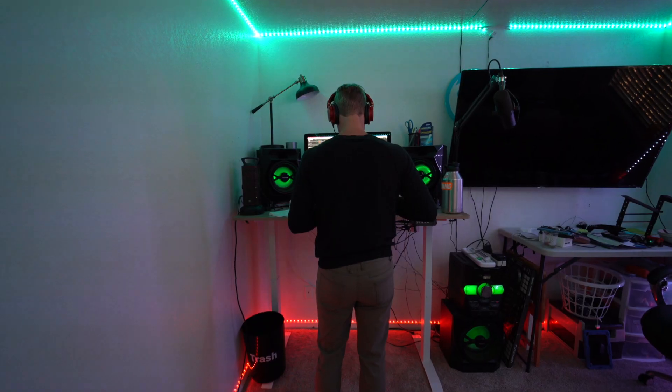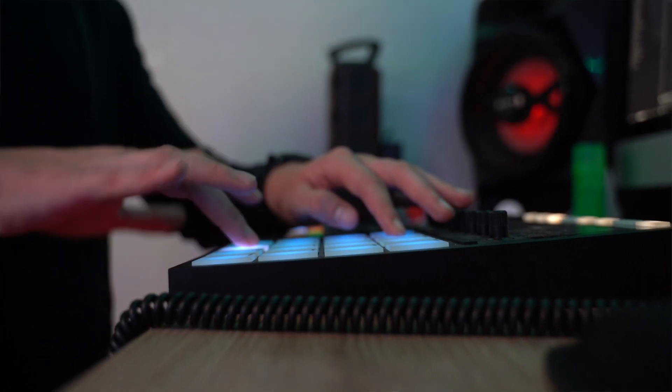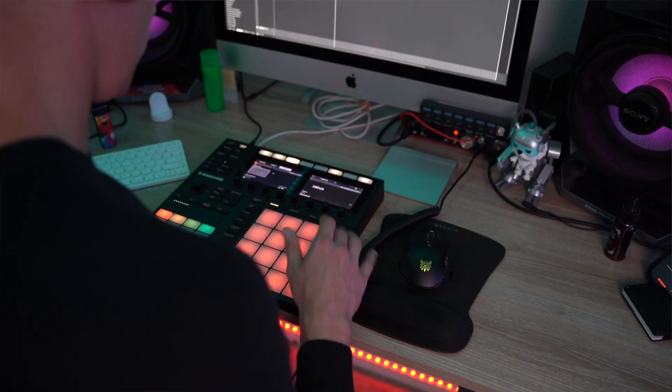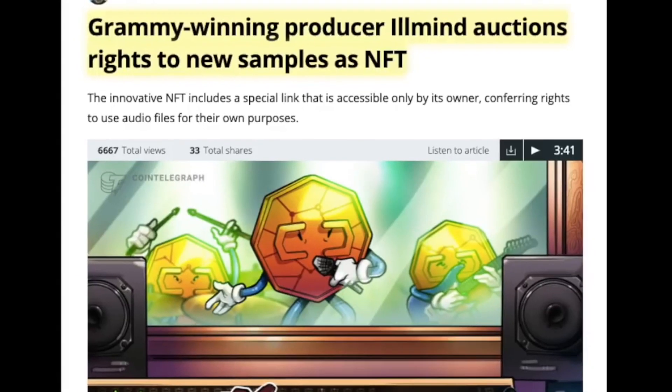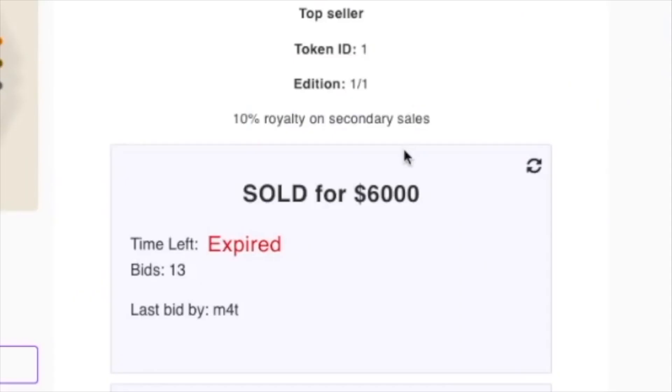Hey everyone, welcome to another episode of Blockheads. In this video, I want to jump into the push I've been seeing in the blockchain space to give artists a voice. There have been many applications out there that give visual artists, music artists, and dancers a voice in the blockchain space to show off their creativity and skills to the world. I think it's very beautiful. I think being able to monetize artists and empower them to create whatever they want is such an amazing thing.